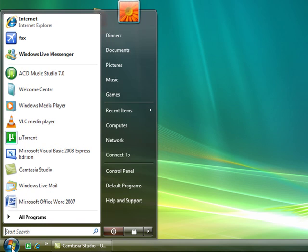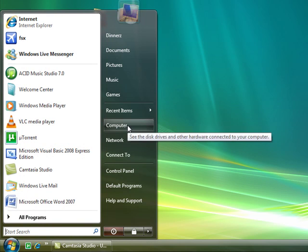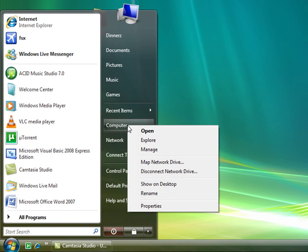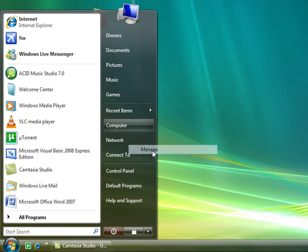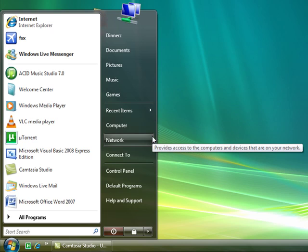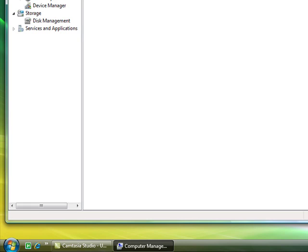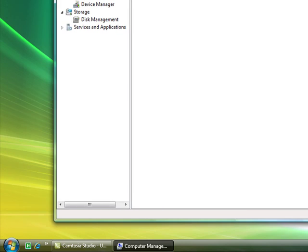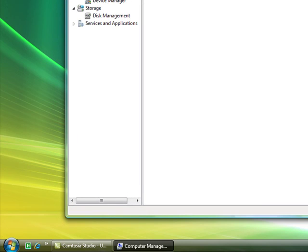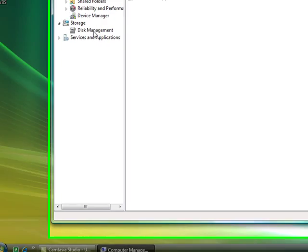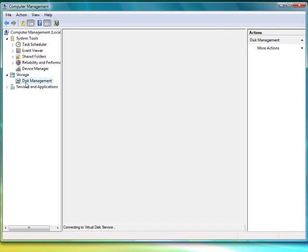All you need to do is go to Start and right-click My Computer, then go onto Manage. On the window that opens, you need to go down to Disk Management, which is under Storage.